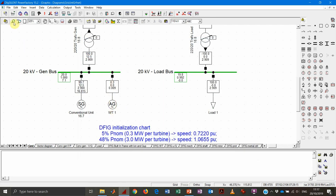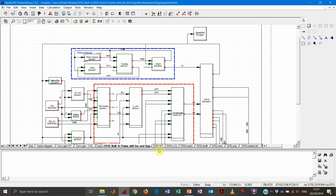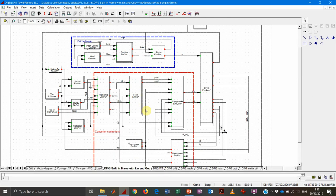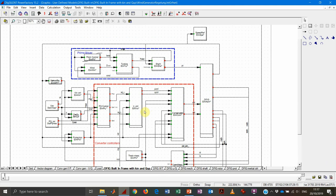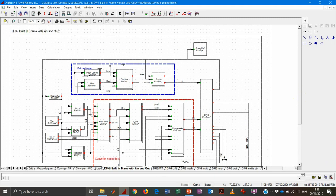Then we have the associated dynamic model, which is fairly complex compared to the conventional machine, but can be well described by analyzing the most important blocks. The composite model characterizes the relationship between all block definitions and related common models. We can split the model into three macro areas. The first — the blue frame — includes the dynamics of the prime mover: the turbine rotor and blades, and the pitch control system.